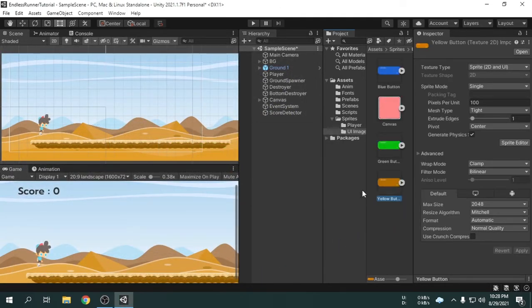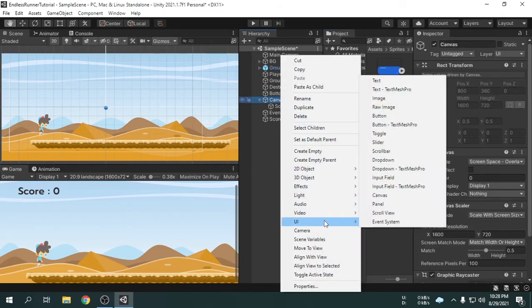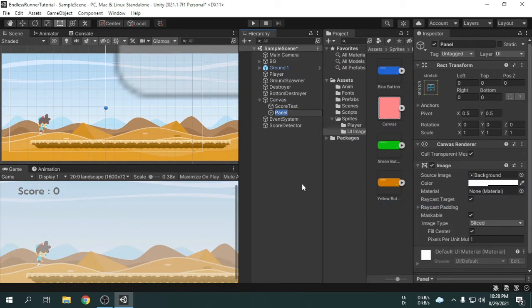Now we will create a panel called game over panel. This game over panel will appear when the game is over. We can see the game over panel has automatically been created inside the existing canvas, because only one canvas is enough for a scene most of the time. Now we will create some text and buttons to organize the game over panel inside the game over panel game object.